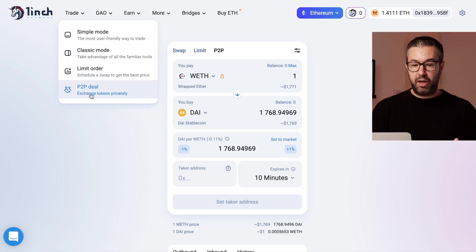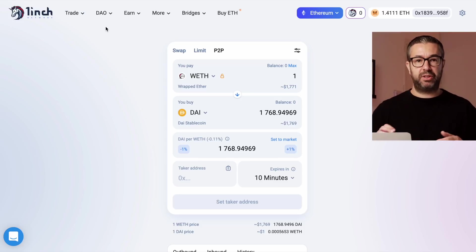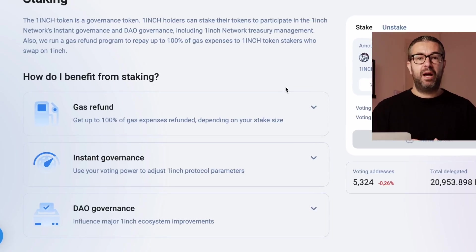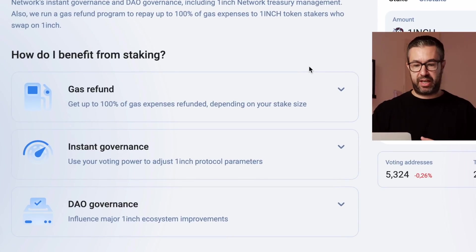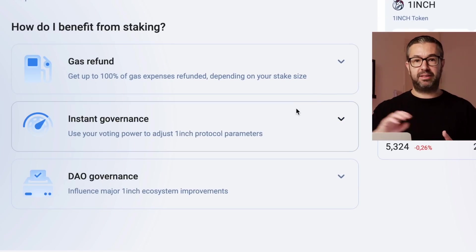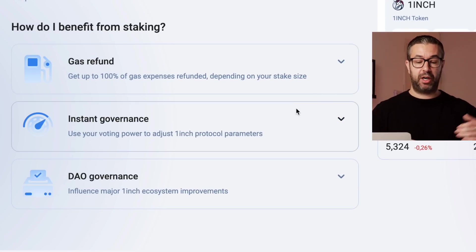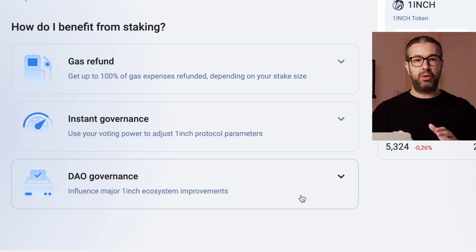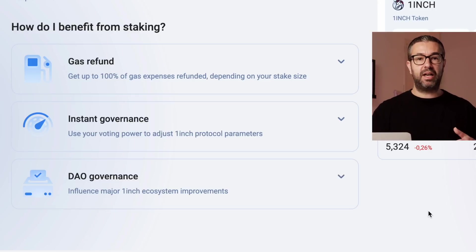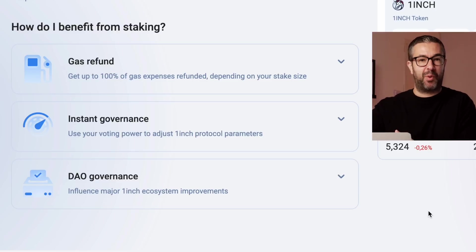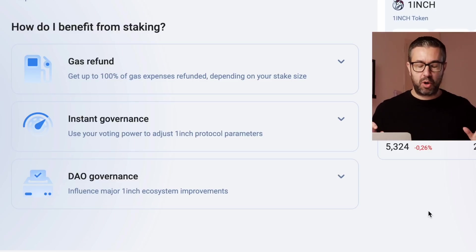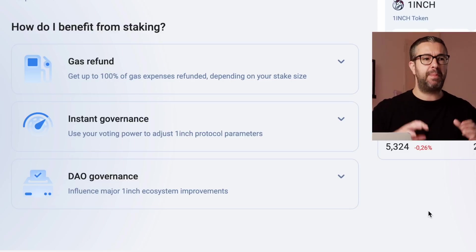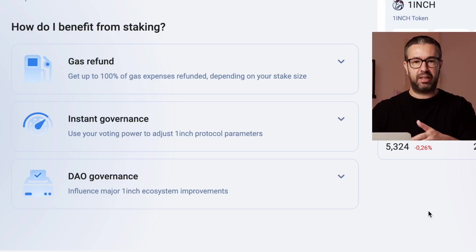Beyond the trades shown, there are other cool features including the DAO. If you want to participate in staking with 1inch, it's a little different from some other staking. By staking, you get instant governance — you can vote on and create proposals. They also have DAO governance. The easiest way to think about the separation is: instant governance is the day-to-day operations of the blockchain, whereas DAO governance is more of a long-term vision, like what products and how to get involved in Web3 over the next year or two.